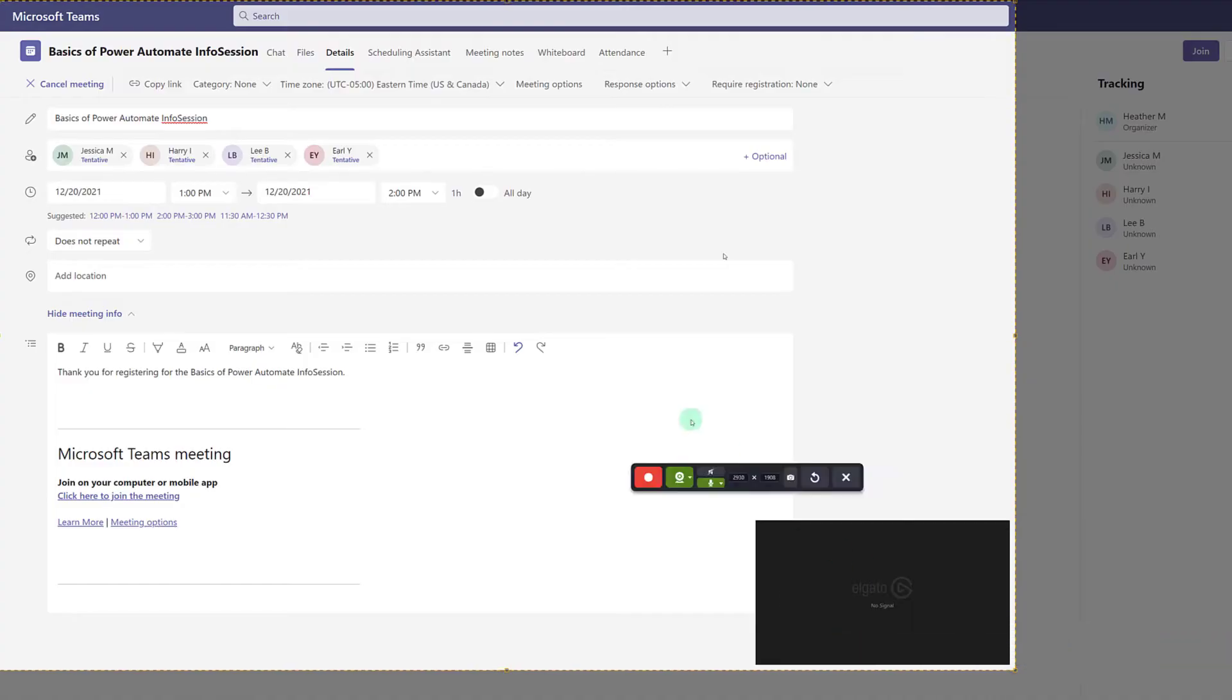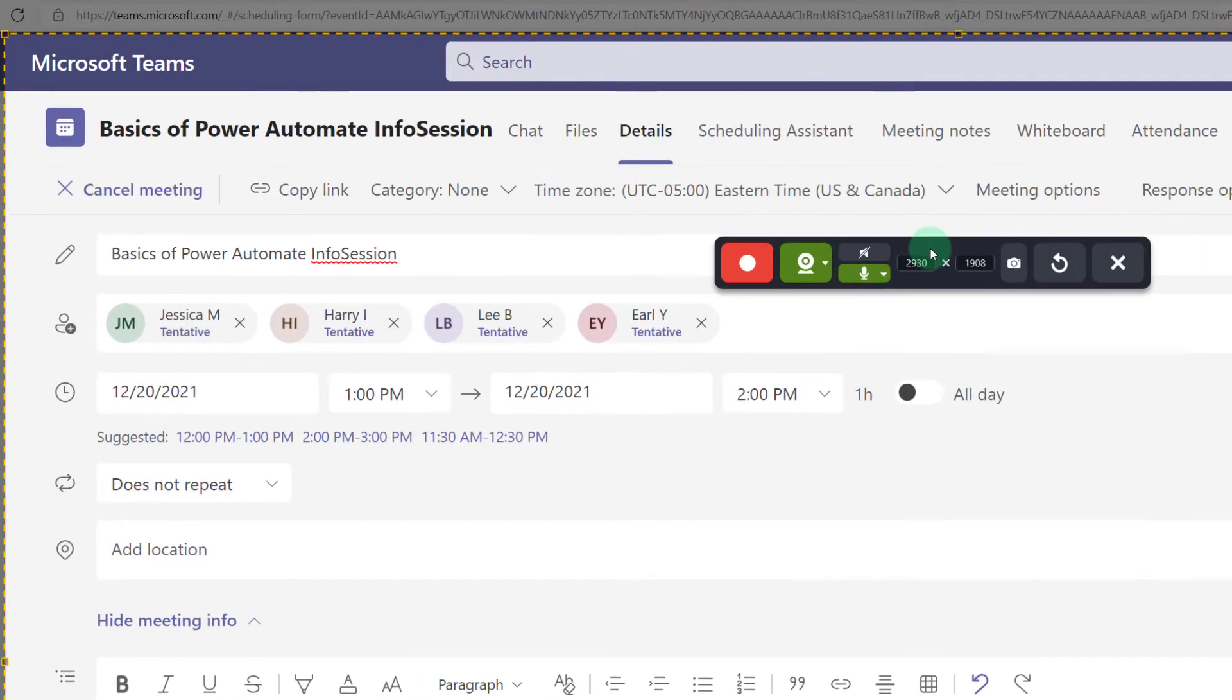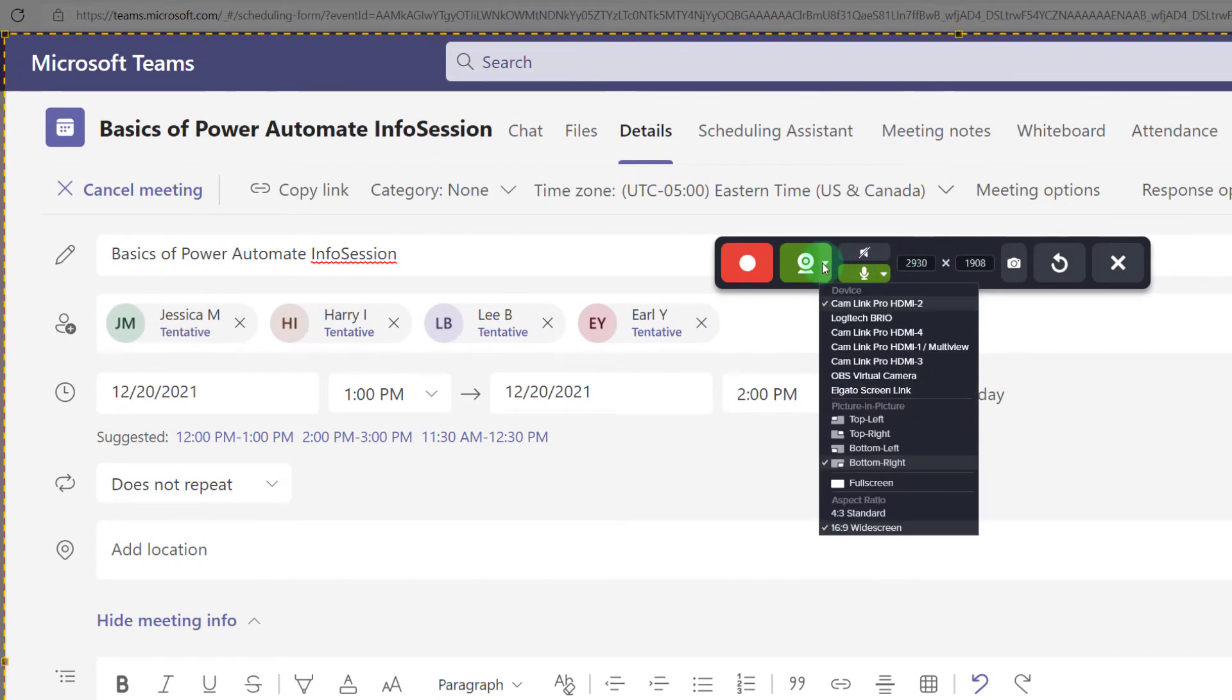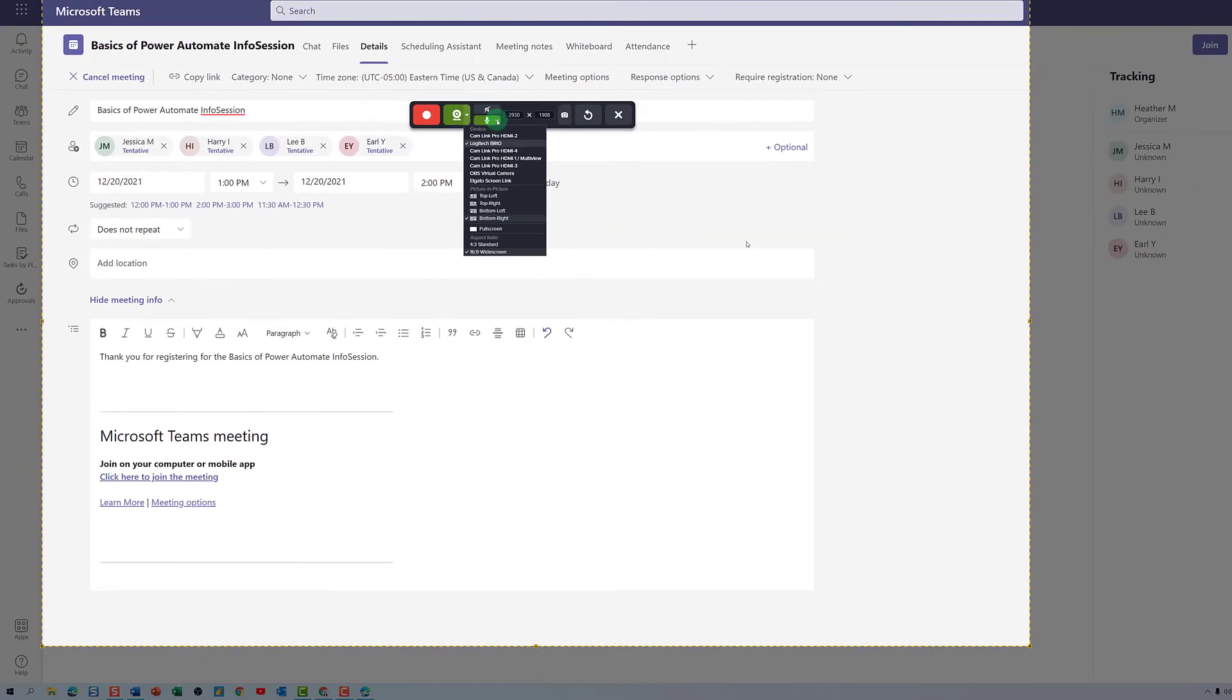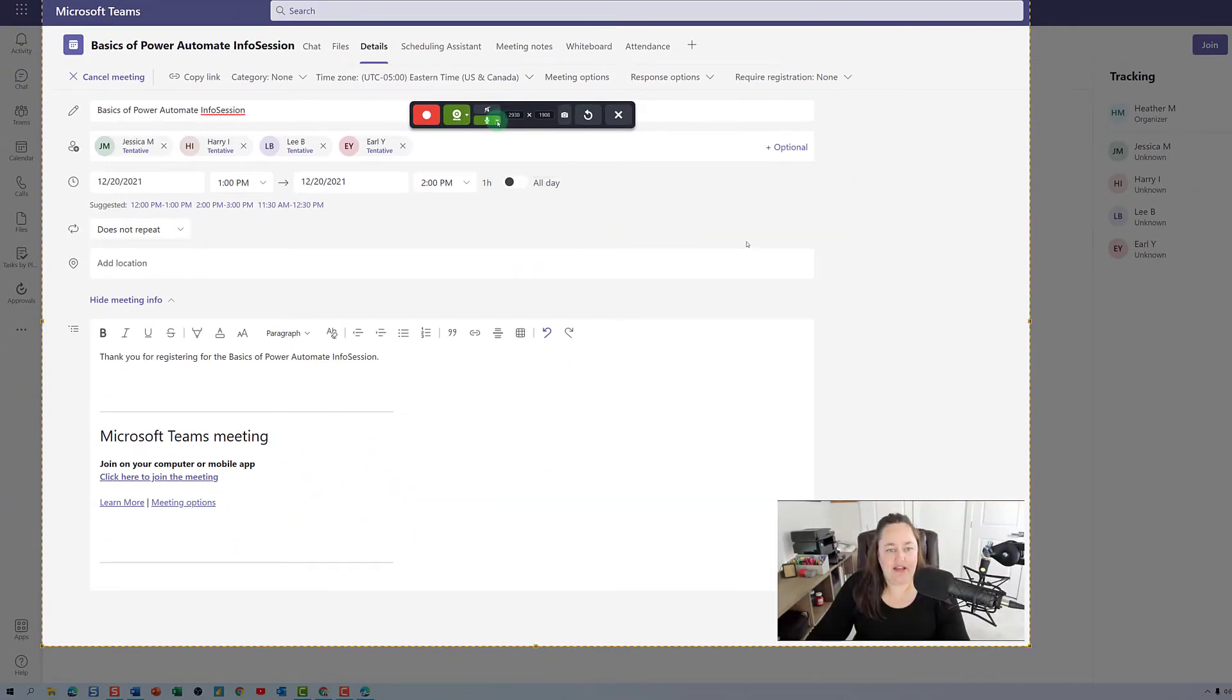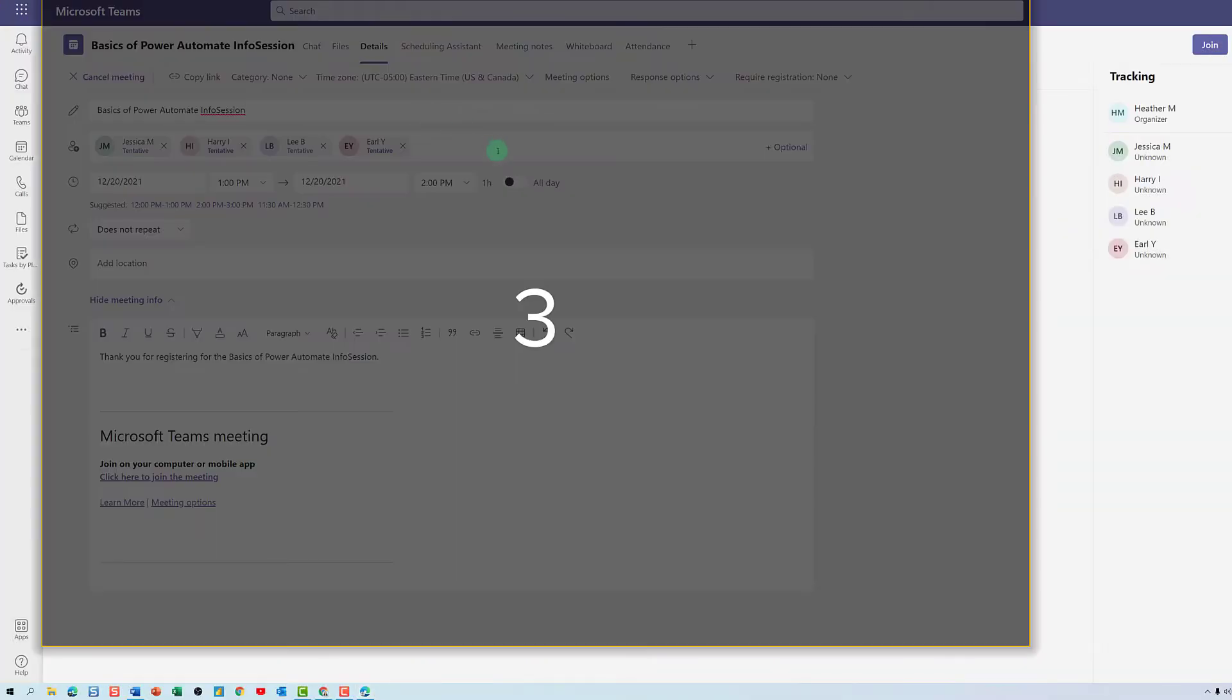And then you'll see a toolbar, which I'm moving to the center of the screen to make it easier to view. I will click on the webcam icon to make sure that the correct webcam is selected, as well as make sure that my preferred microphone is selected. And then I can begin recording the screen.